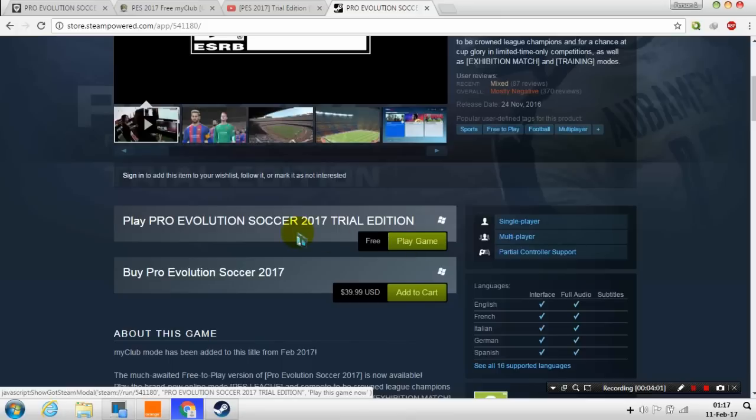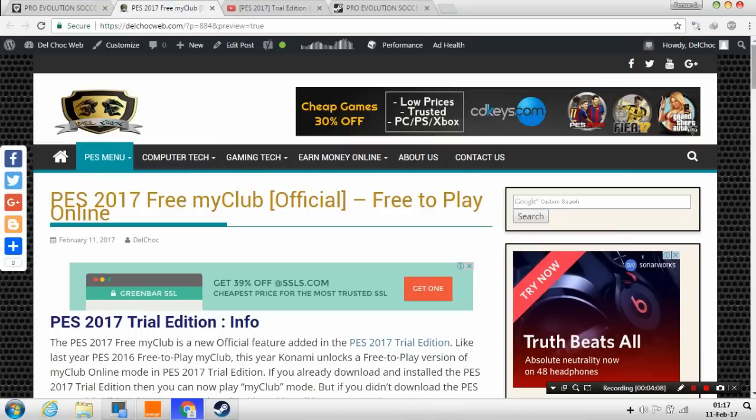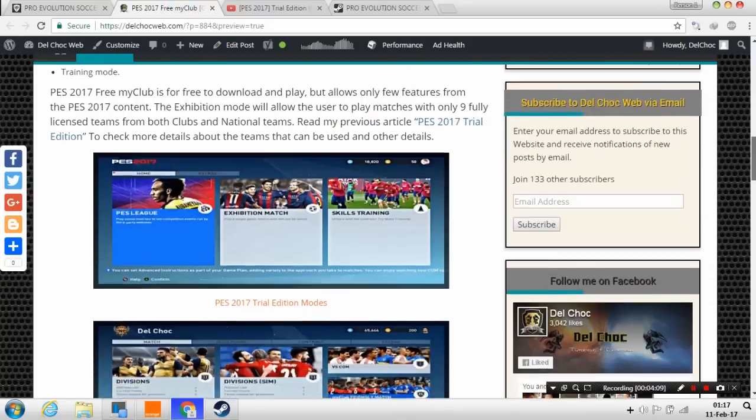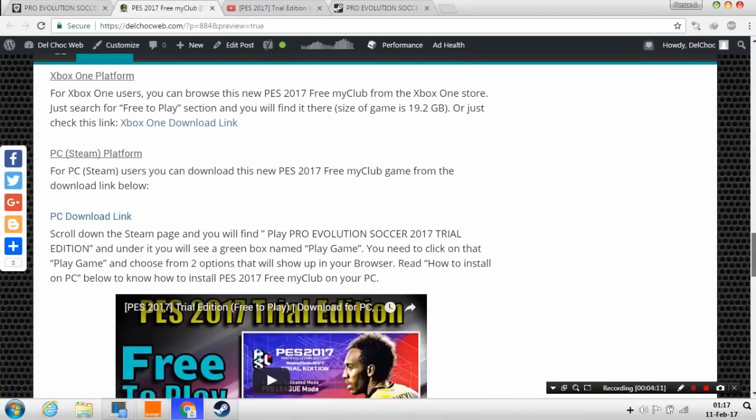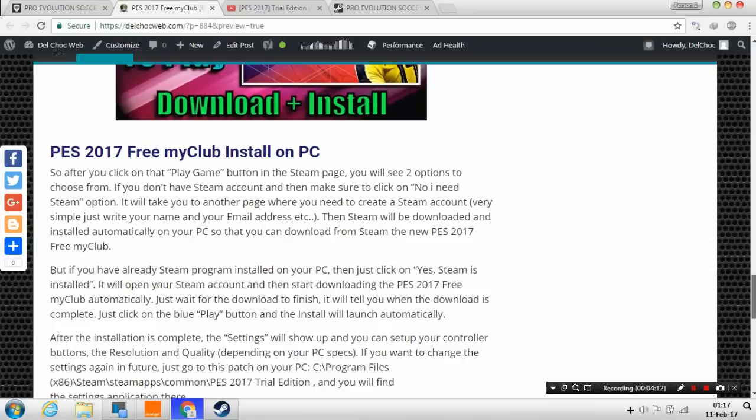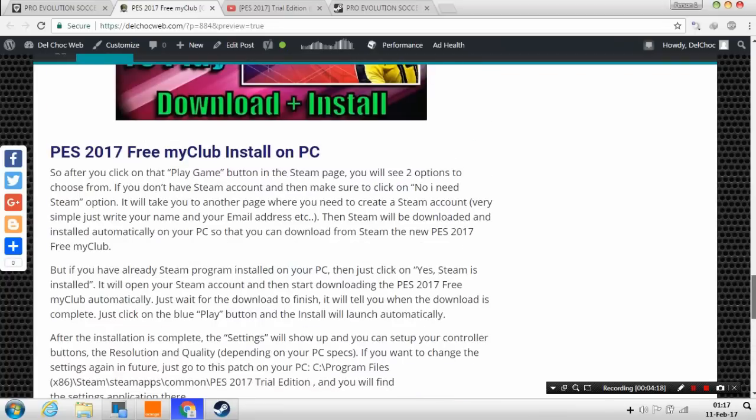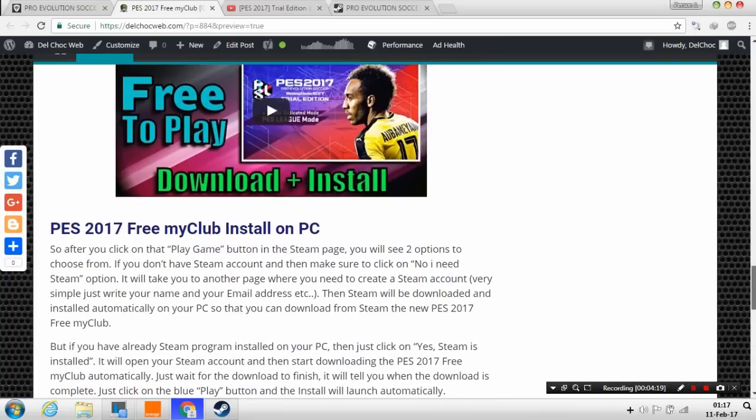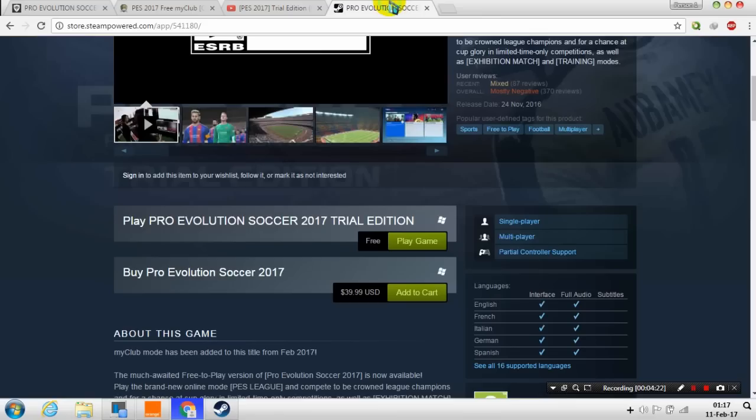If you have Steam already then to be simple just download and install it then play. But if you don't have Steam then just download and install Steam. As I said I have written the instructions, detailed instructions, so that you can follow step by step. Just read here carefully and you'll be good to play this my club version for free.